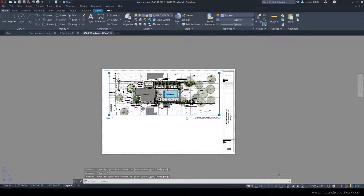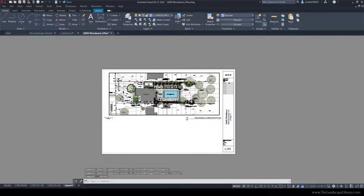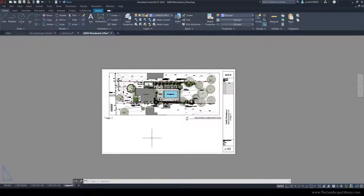To get rid of the grid lines, double click in and hit Display Drawing Grid. To lock the viewport, go to the bottom right hand corner and lock the viewport. This ensures that the scale will not change if you double click in. Keep in mind, once the viewport is locked you can still use the Freeze command to turn off layers. Visit thelandscapelibrary.com for AutoCAD training for landscape design, or subscribe to this channel for more videos.